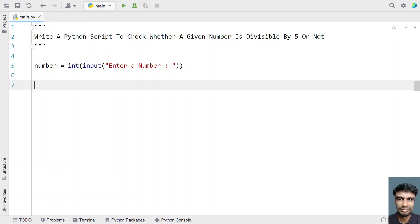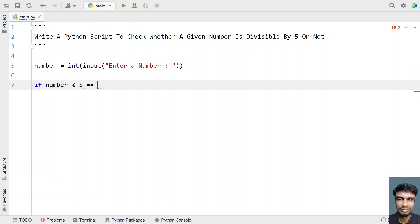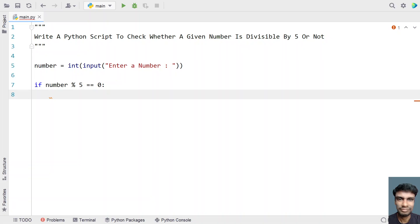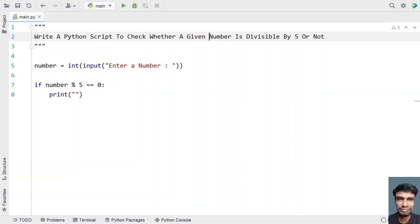Let's use an if statement and take the number variable and try to modulate it with 5. So if the remainder is 0, then it is completely divisible by 5. For the successful scenario, let's use a print function and print the number is divisible by 5. Let me copy the same